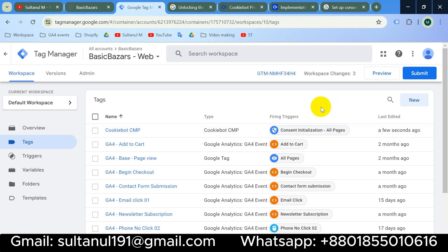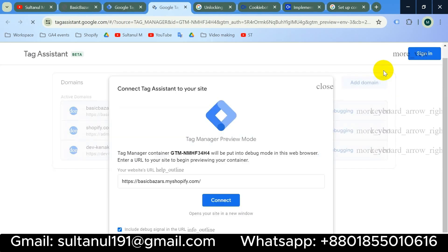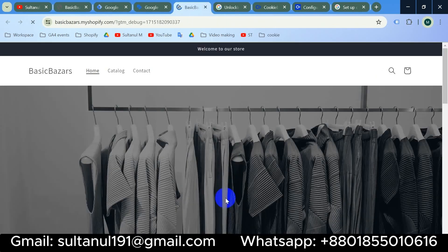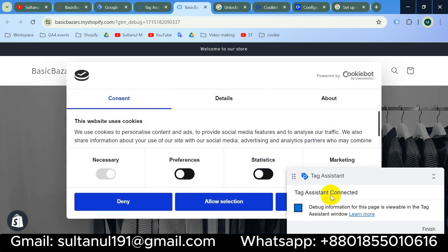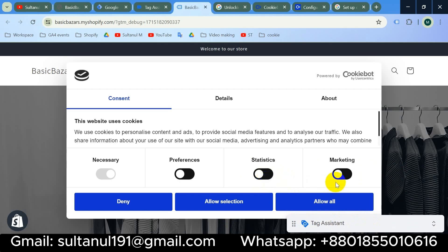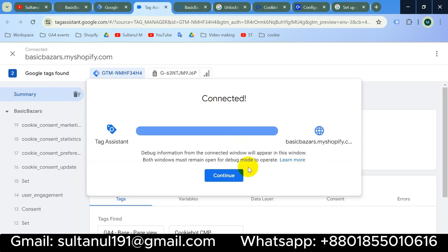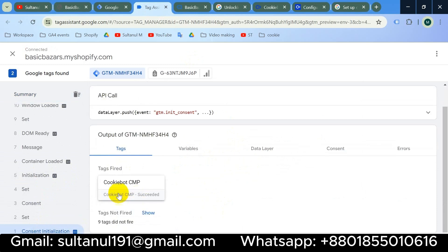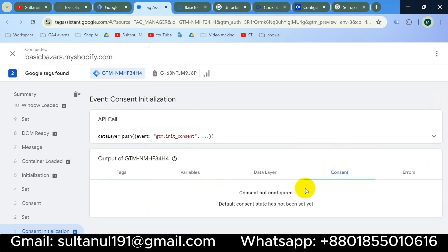Our tag is ready. To check that the consent banner shows on the website, I'll go to Preview, enter the website URL, and click Connect. Tag Assistant is connected and the consent banner appears. Users can give consent for analytics and marketing data, or they can deny all. I'll allow all, then go to the Tag Assistant tab and click Continue. On the left side menu we can see calls like Consent Initialization — if I click here we can see our Cookiebot CMP is fired.